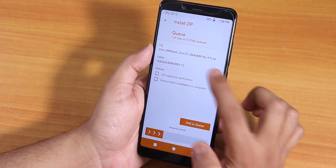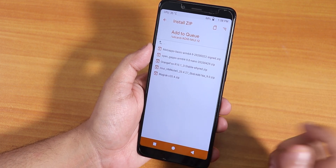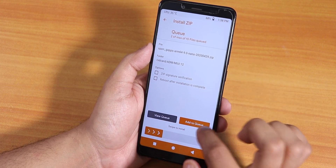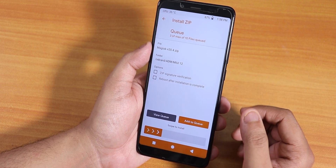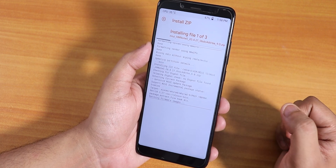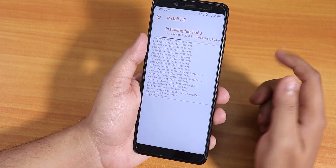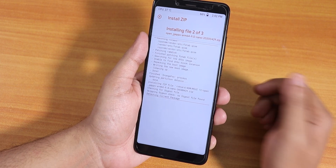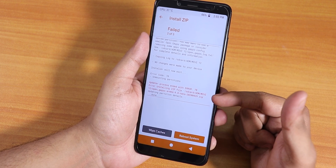After wiping everything, select the ROM file — this one is based on Android 9 / Android Pie. Select it, add to queue, then select the Android 9-based Open GApps, add to queue, and select the Magisk zip file. Swipe to confirm flash. The ROM flashing is done; now it will flash the GApps. I can already see an error — it says 'updater process ended with error 70.'